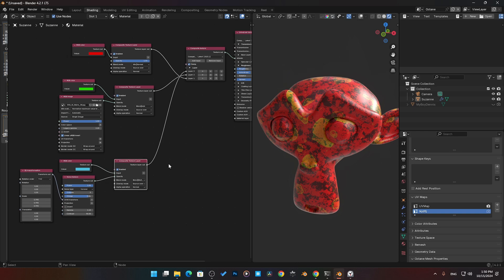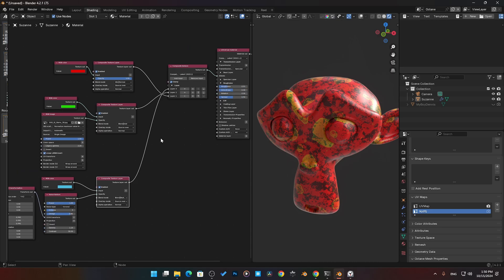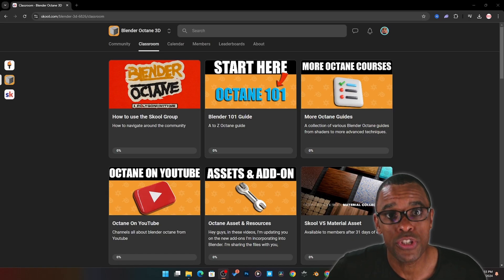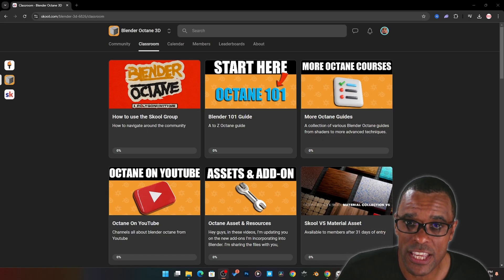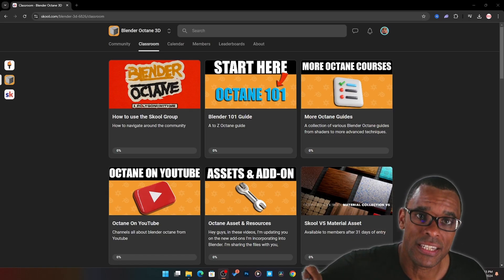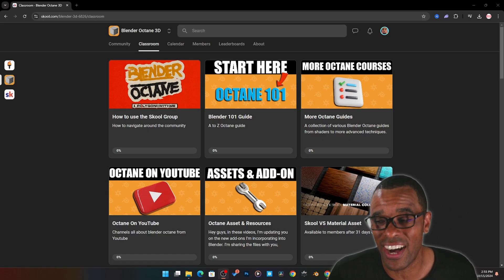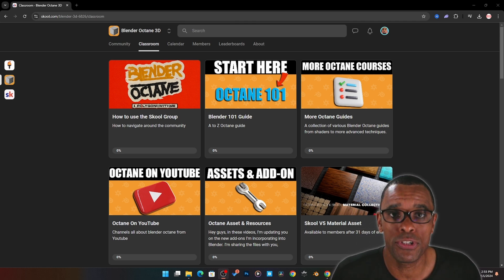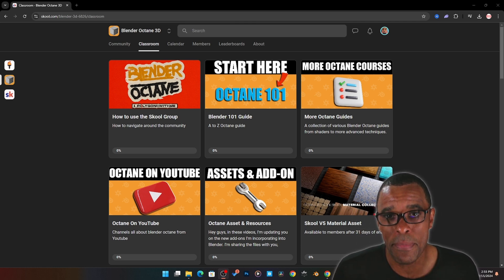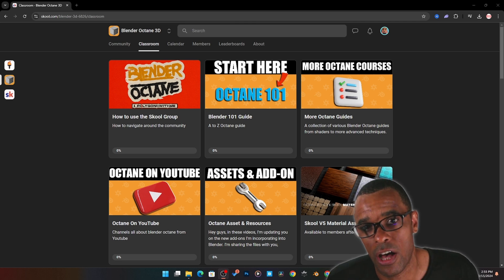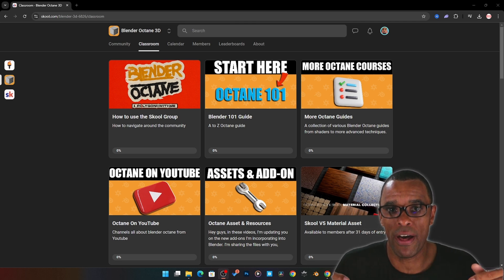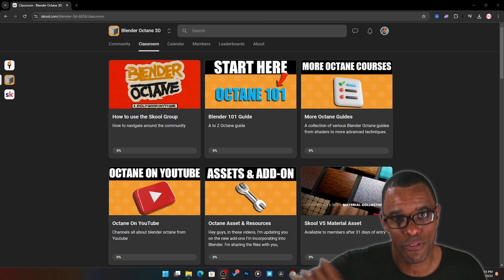We'll get more advanced in more advanced videos later on how to use this. If you guys want to watch more of these videos, down below check the link for my Blender Octane course. It's in my Blender Octane community. There you can get immediate access.